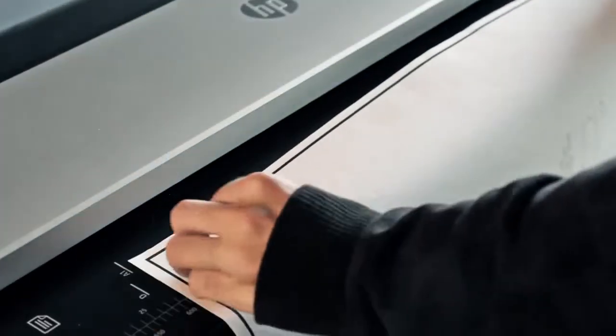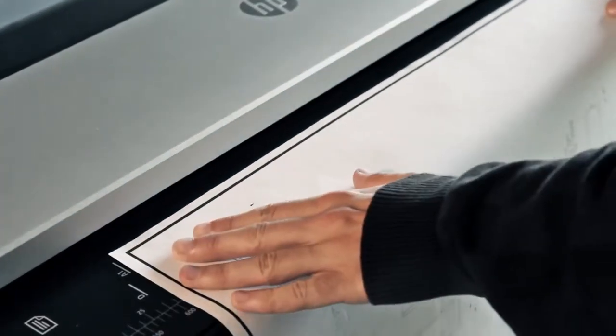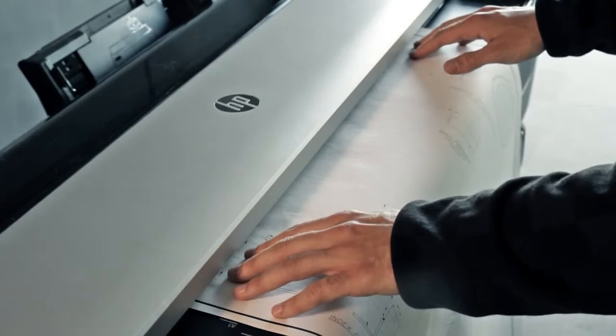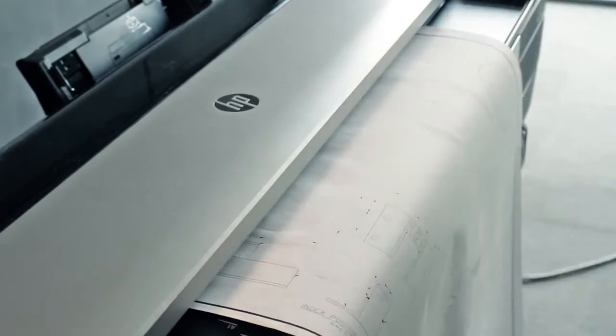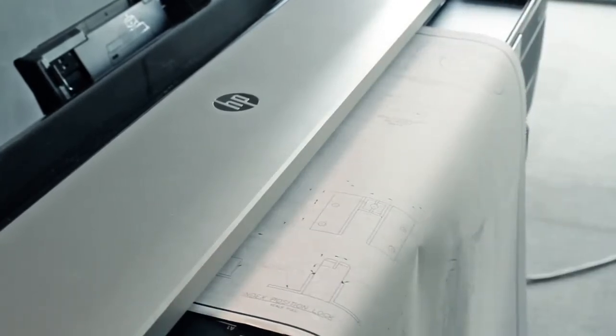Insert the original document into the scanner to start copying. The printer scans the item.